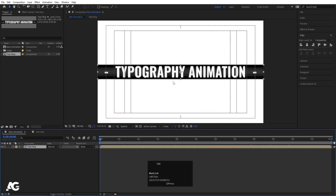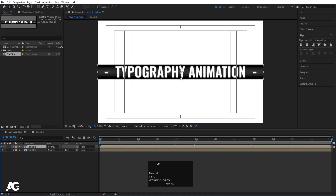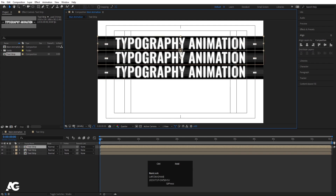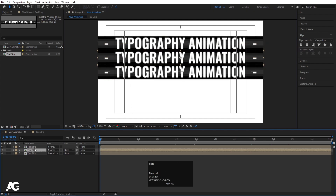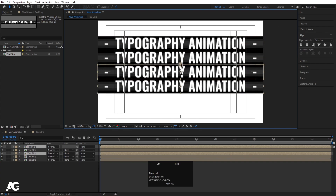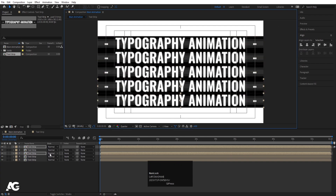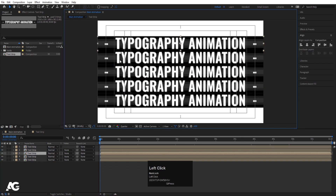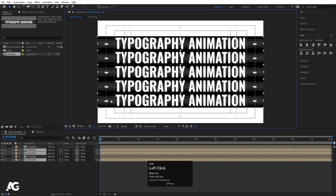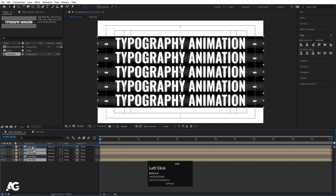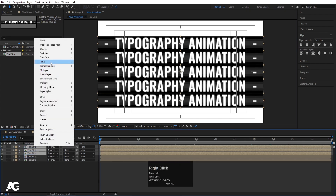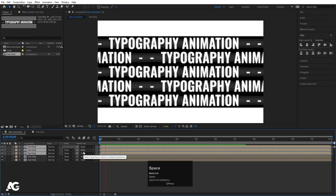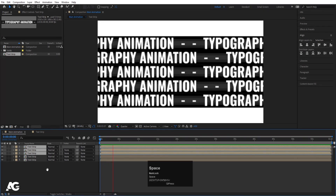Now select the text strip and hit Ctrl D to duplicate it. Hold Ctrl and snap it into place. Hit Ctrl D again, hold Ctrl and snap this one into place too. Select both of these layers, hit Ctrl D and snap them into position. Bring two of them to the top. Select three of them while holding Shift and bring them to the top. Right click, go to Time, and select Time Reverse Layers. Now we get the animation running in the opposite direction.